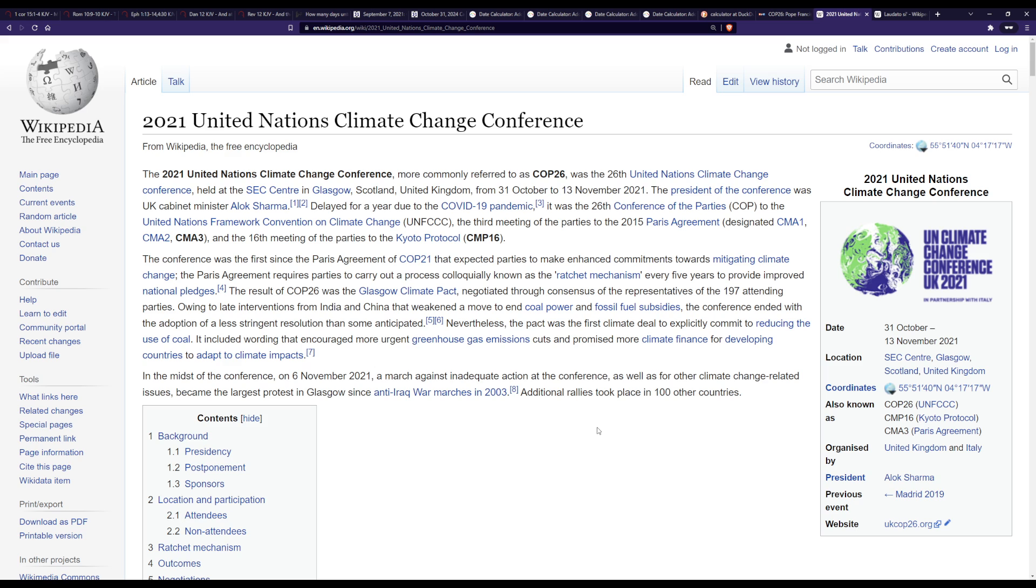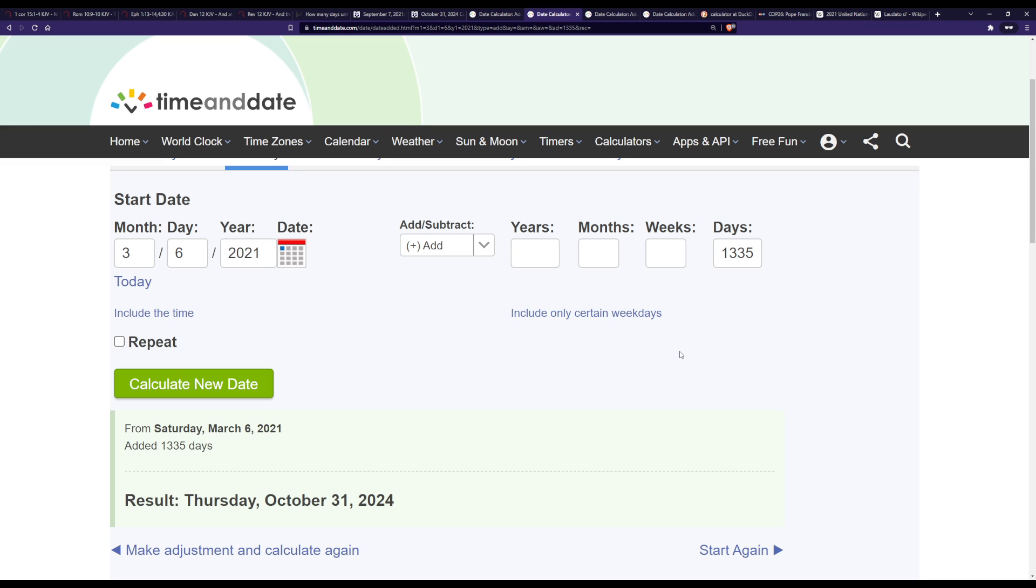Also of note they said they put it in Glasgow because of its anti-Iraq war marches in 2003 and remember I talked about the Iraq war in the previous videos and how the Iraq war was on March 19th shock and awe 2003, and you can see how everything is coming together. So you got a 1260 plus 1335 from Revelation 12 sign, 1260 gets you to March 6th 2021 then 1335 gets you to October 31st 2024.